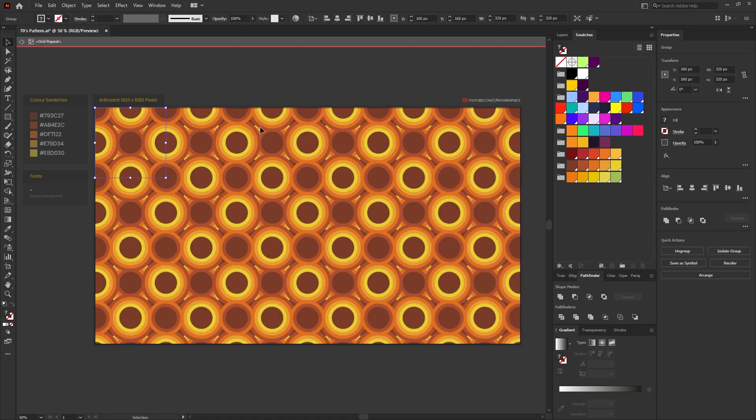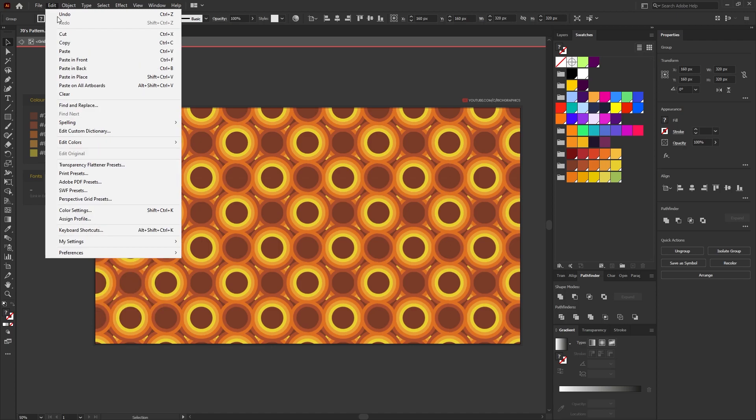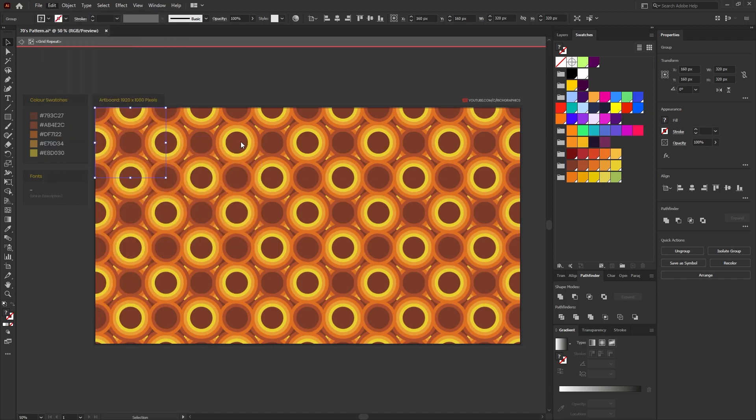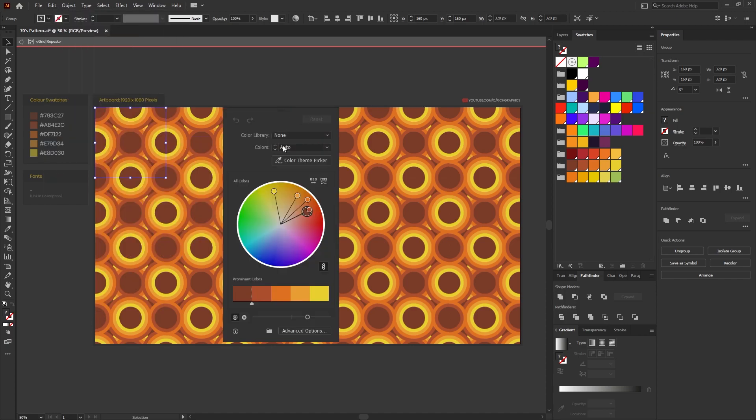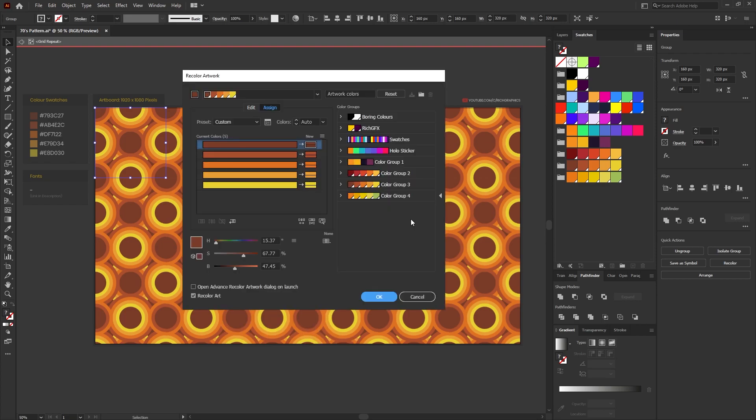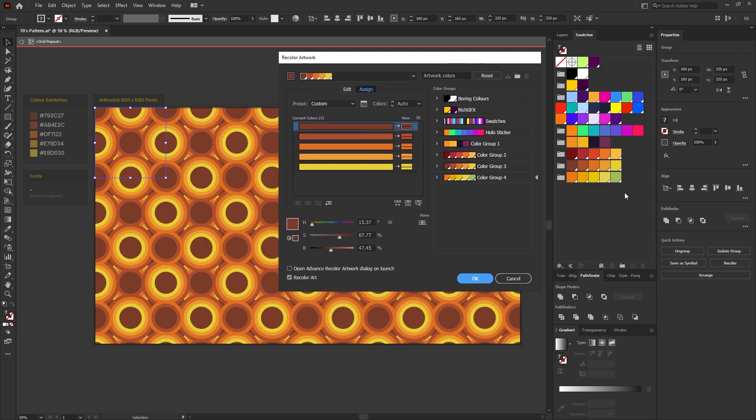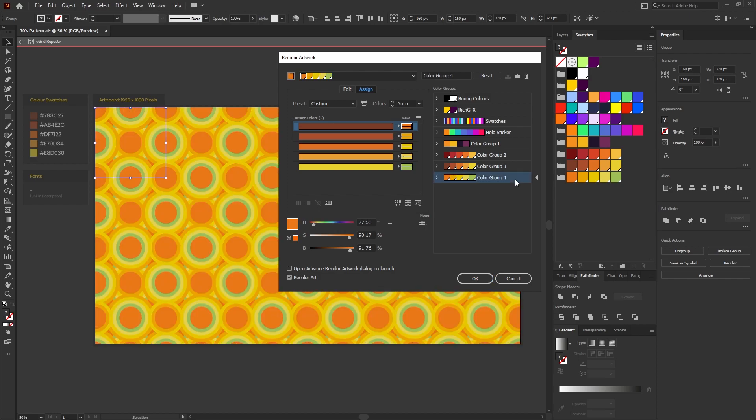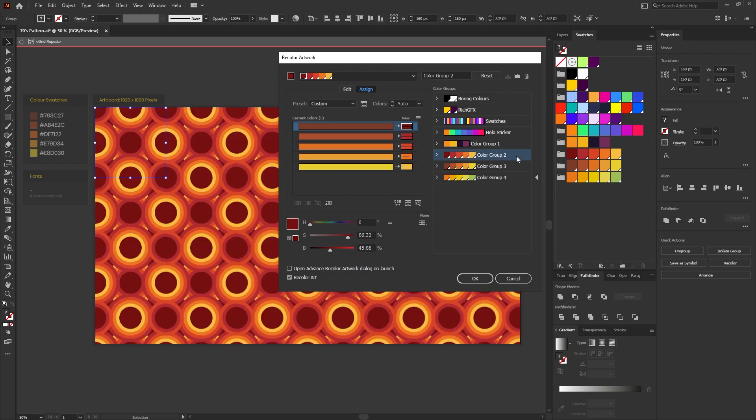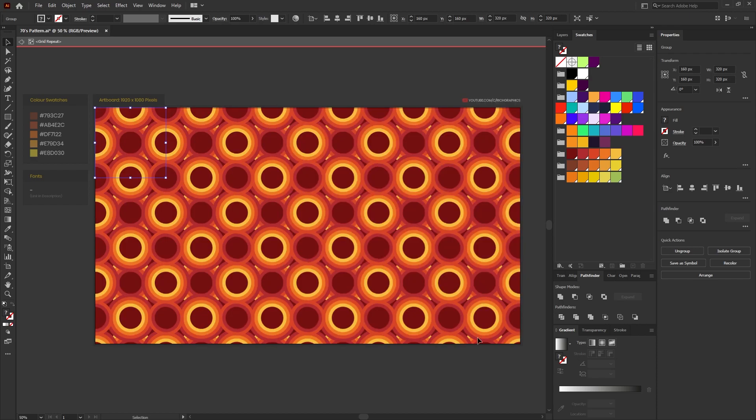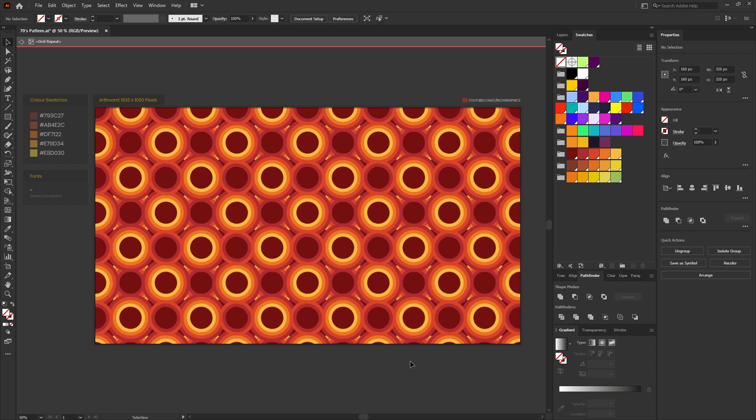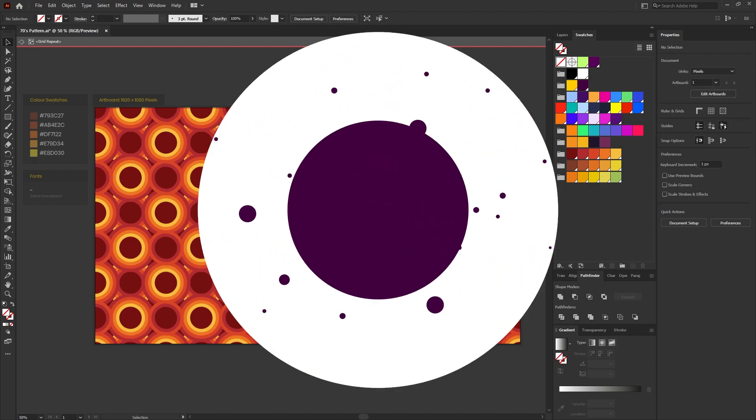If you wanted to do multiple variations of the pattern, double click on our pattern square so it opens up within the isolation mode of the grid repeat tool. Then go to Edit, Edit Colors, Recolor Artwork, select the advanced options, and then providing you've got another five global color swatches set up we can simply click on the color swatch and change the colors easily.